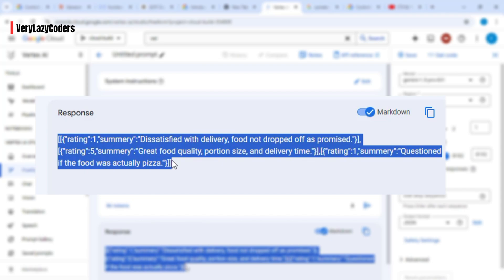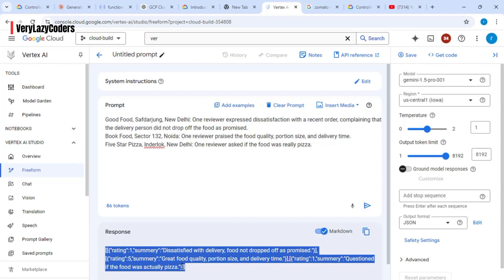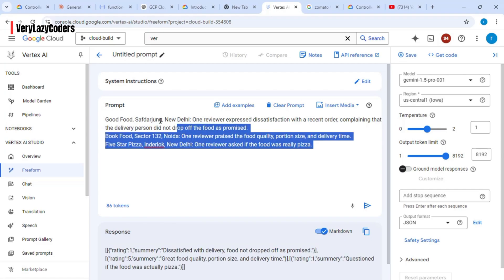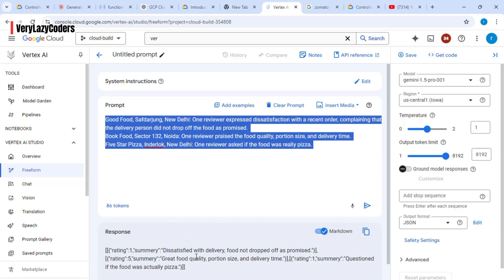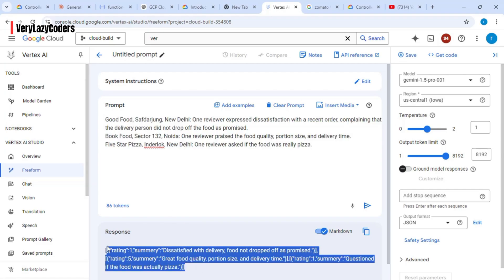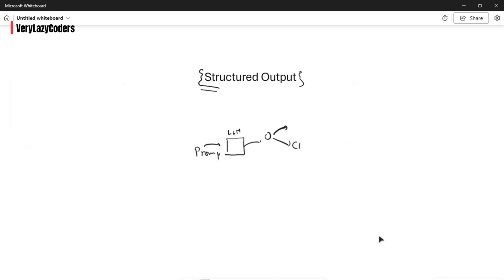This output can be used in another downstream application — you can call another API with it or store it in cloud storage. What we'll do is create an application that takes this input and stores the output into Google Cloud Storage. Let's go back to our drawing board.